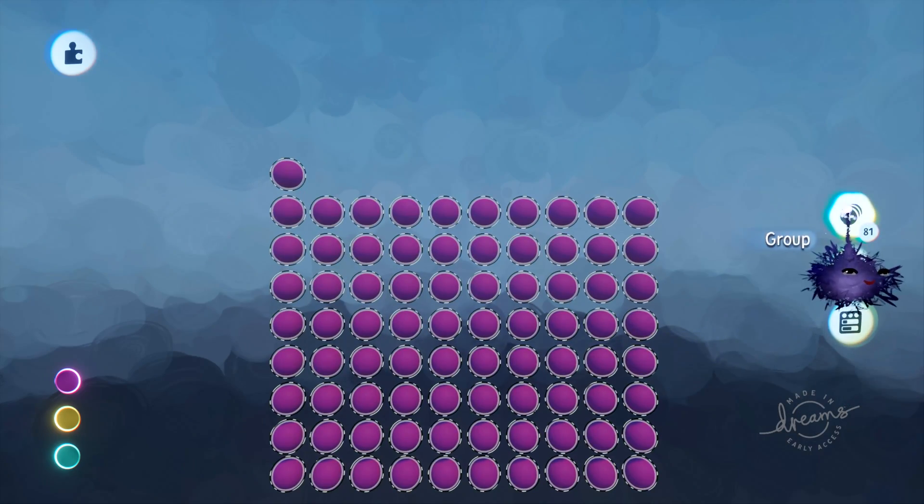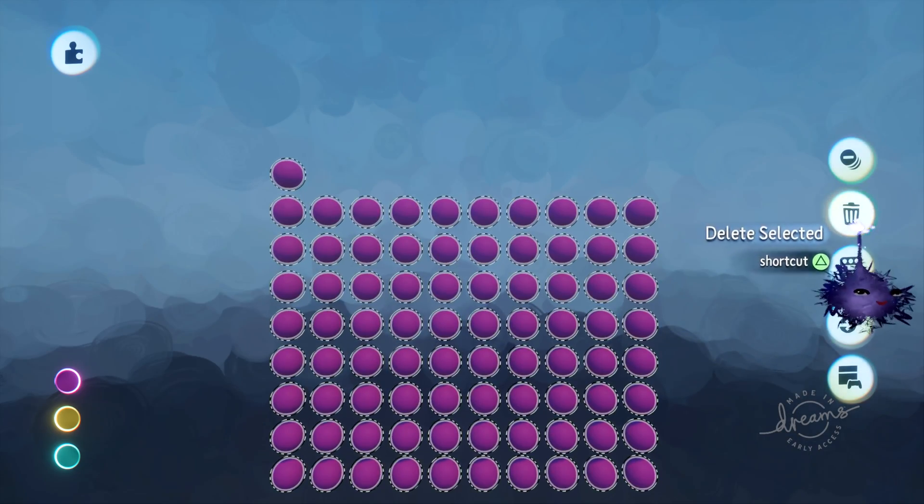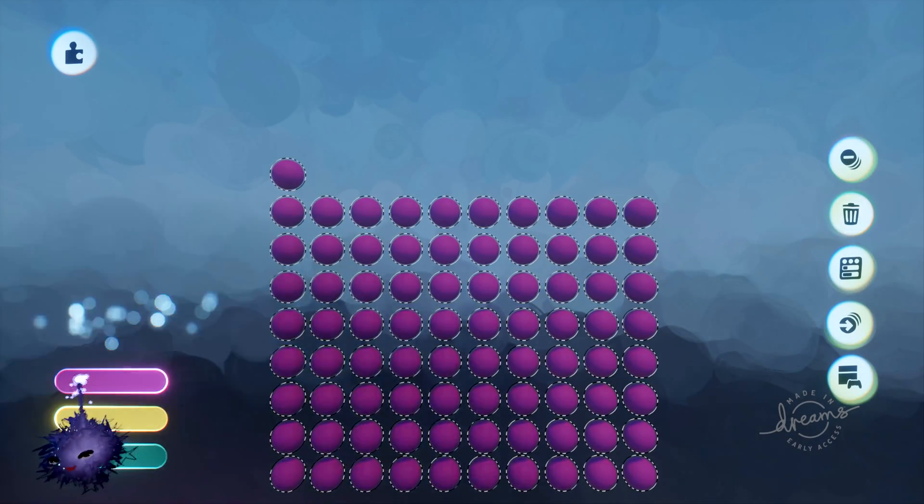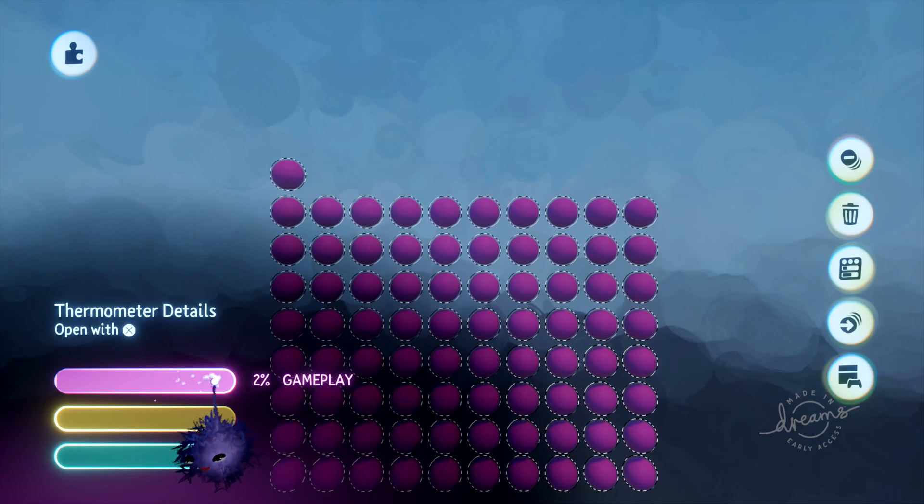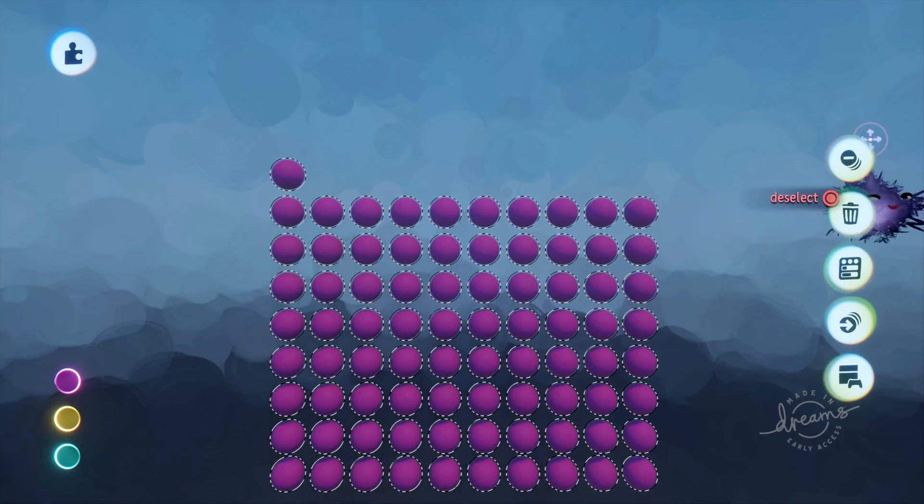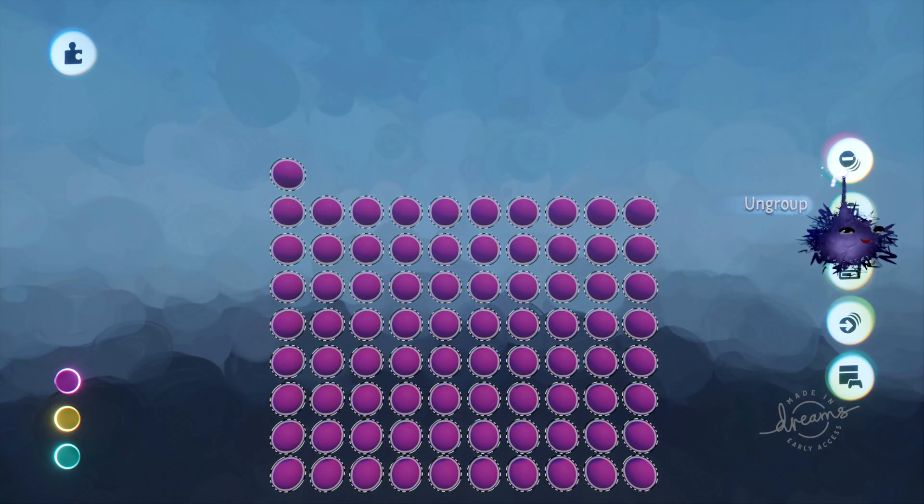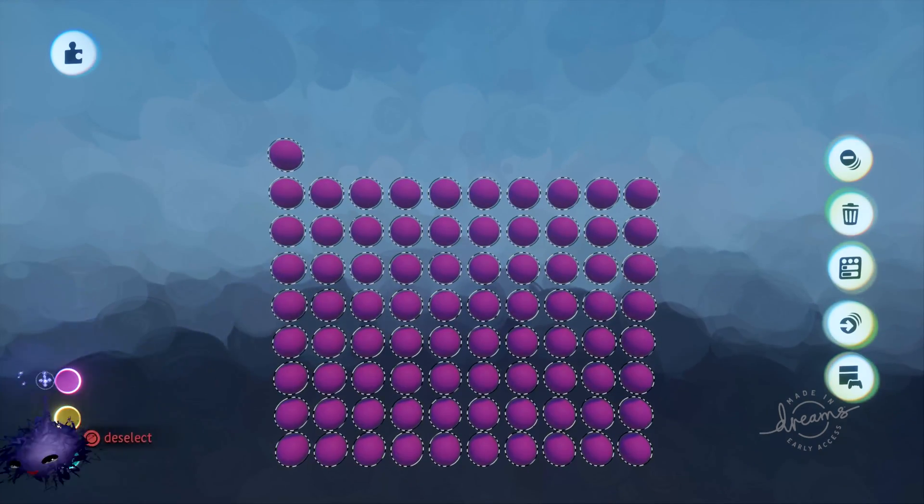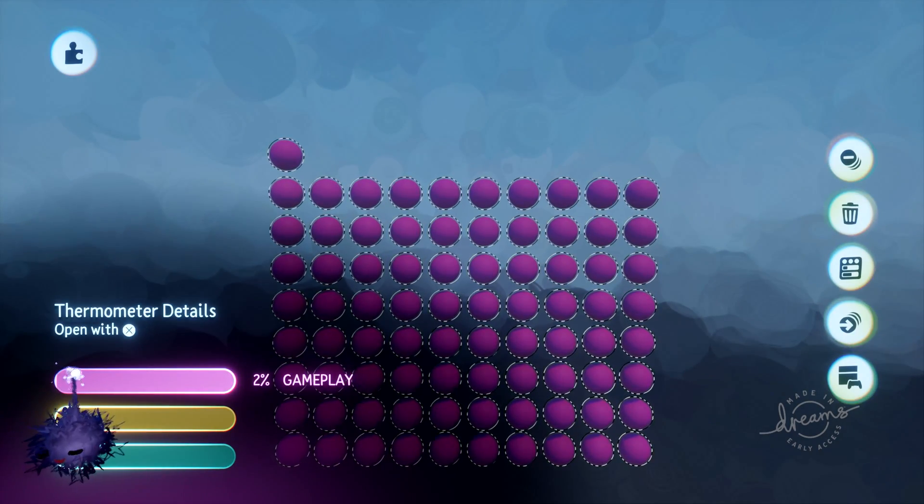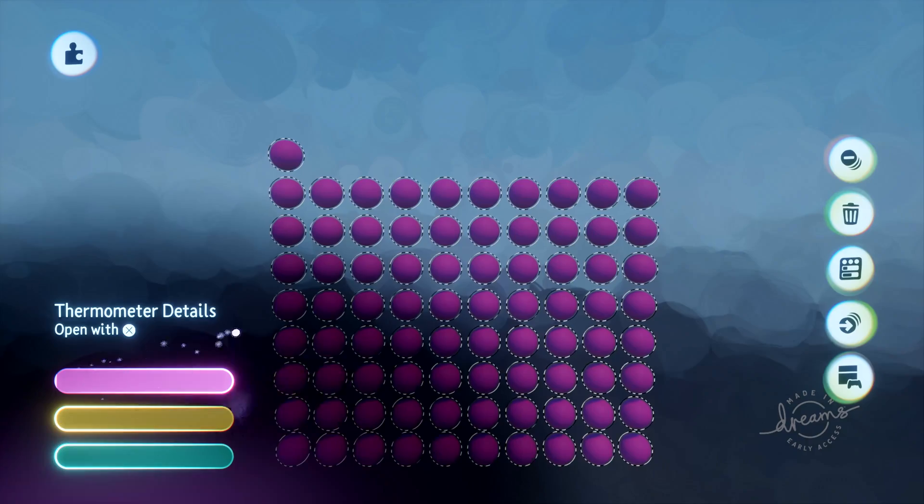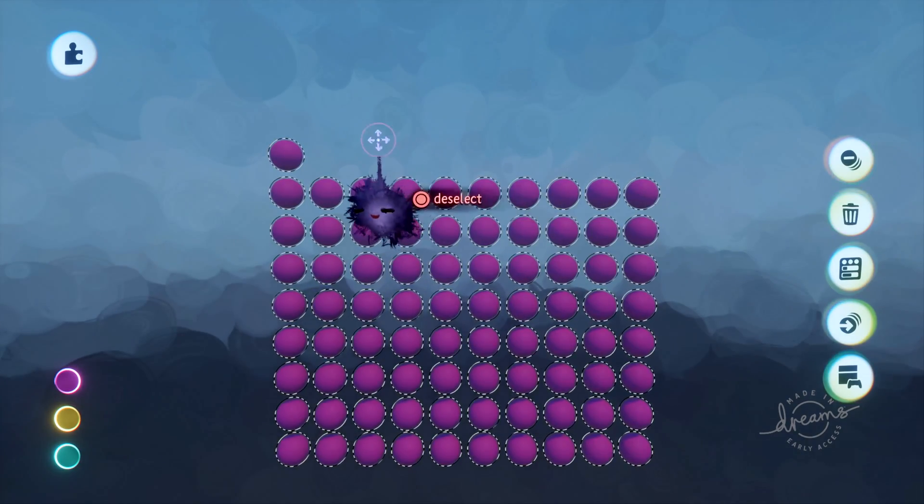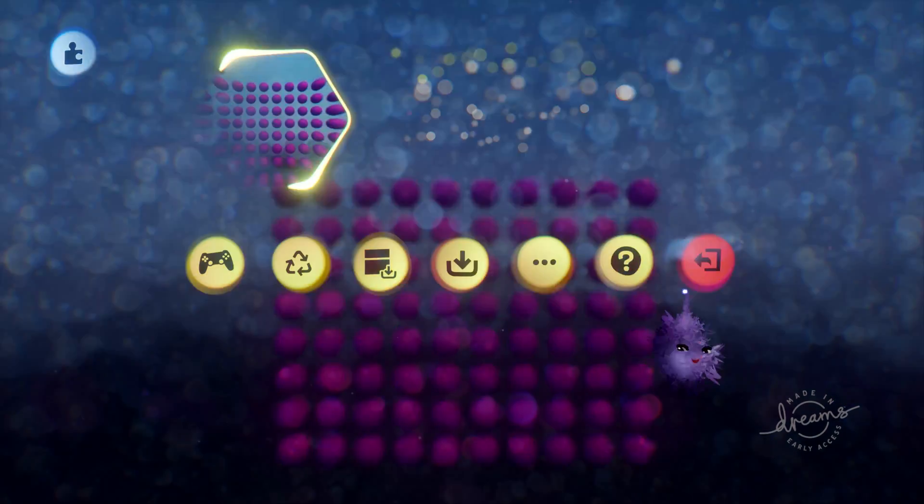you can see that I have 81 in the group. Grouping them, the gameplay thermometer is now back up to 2%, and that's because the action of creating a group counts as one little thing on the gameplay thermometer.